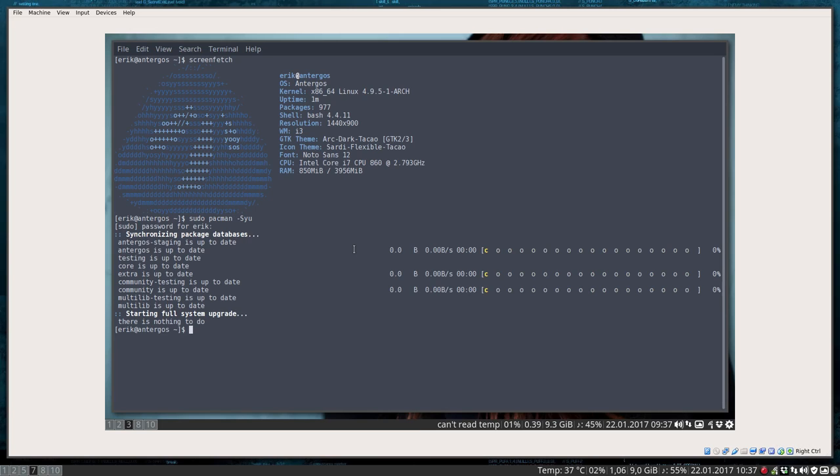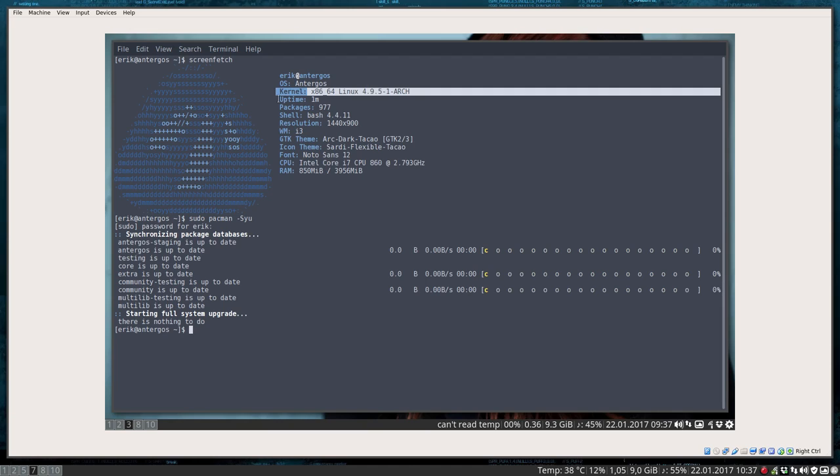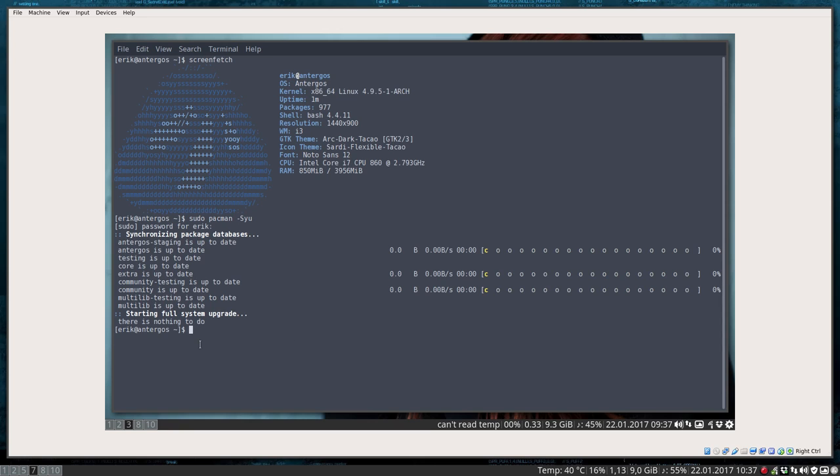We've just installed the latest kernel, which is an experimental version. We edited our pacman.conf and now have the latest of everything. There's another possibility here: you also have packages from the AUR, the Arch User repository.